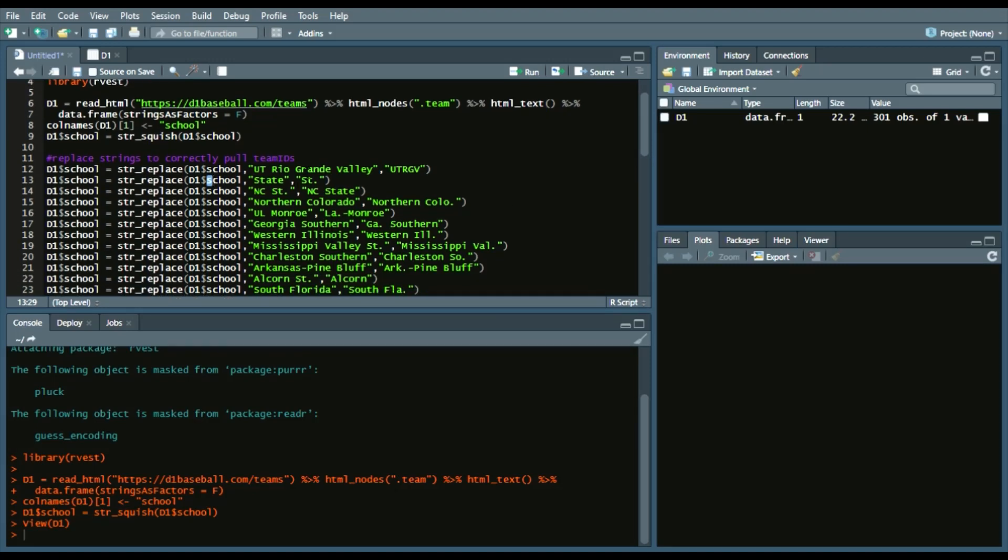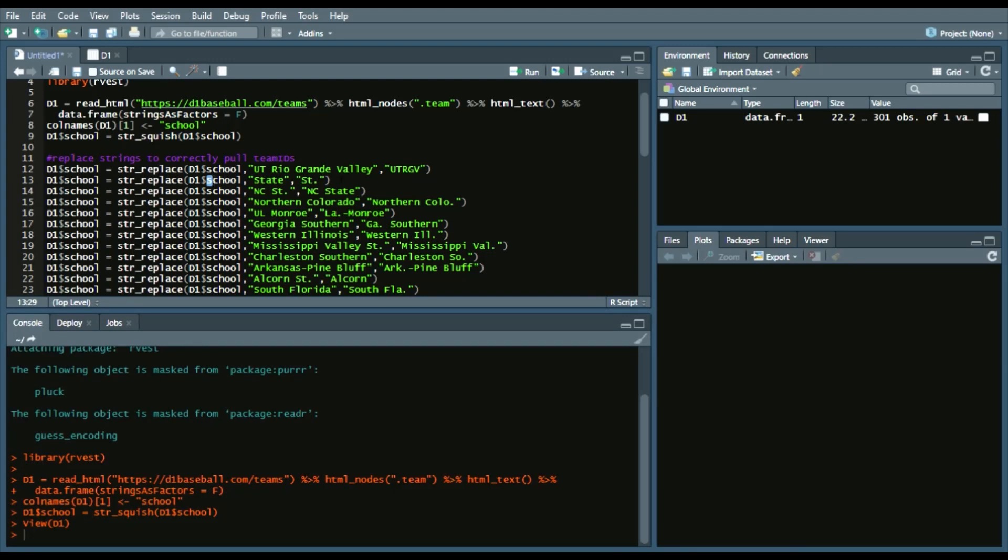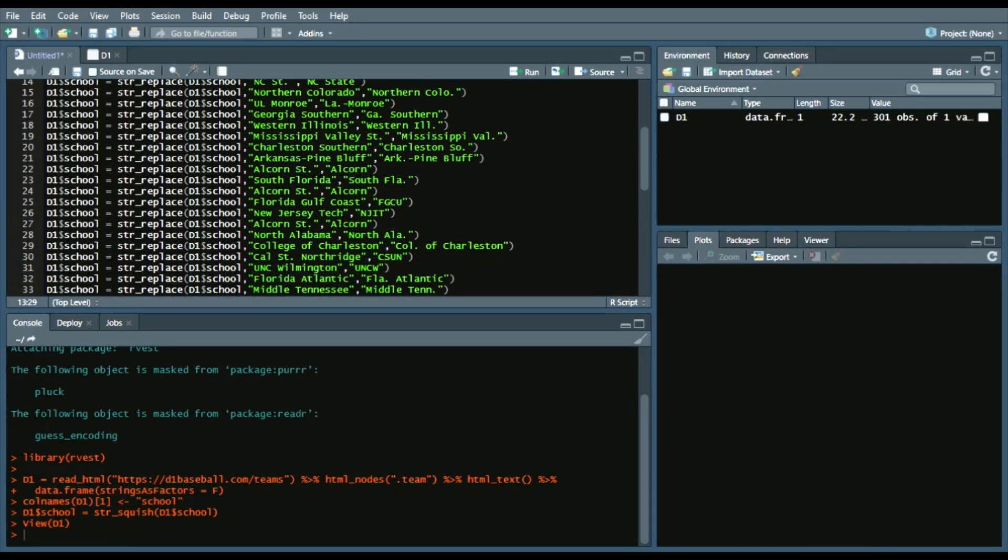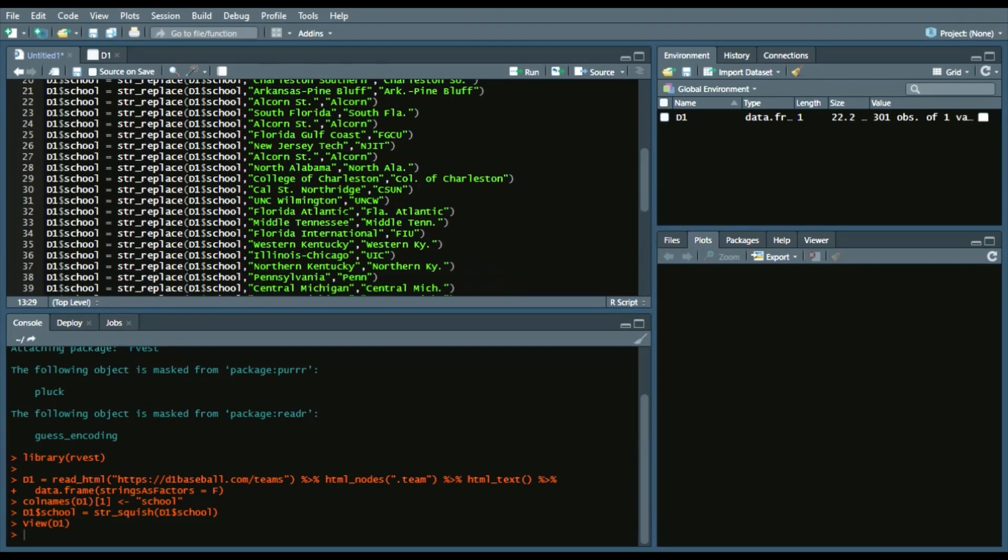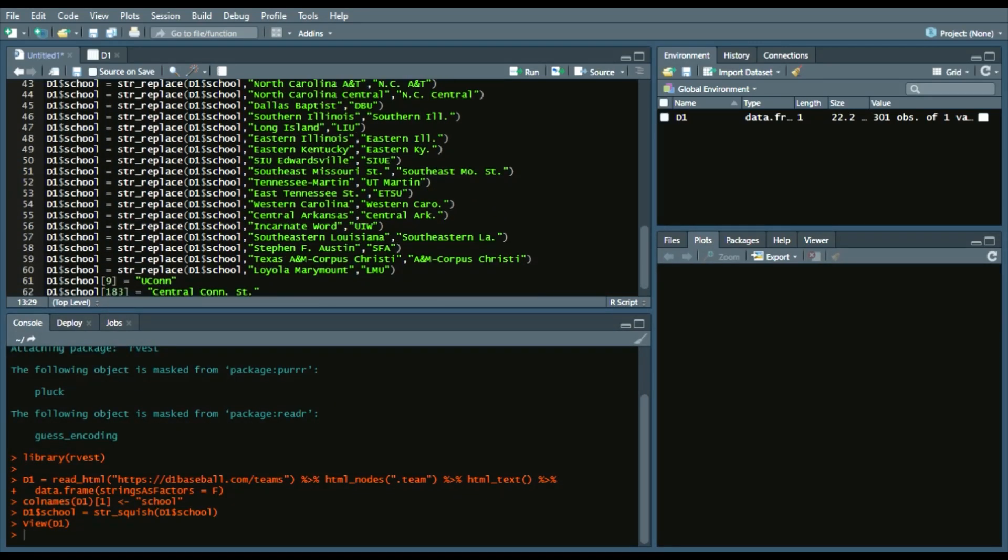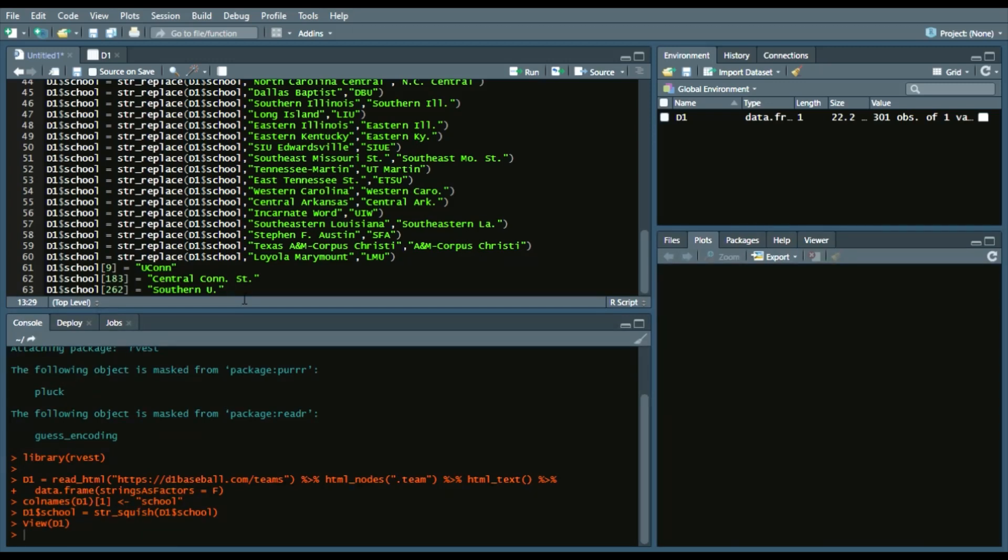So this was the original name. So UT Rio Grande Valley. Change it to UTRGV. That way, when we do the school ID lookup, it will correctly match that school. Things like Western Illinois, so Western ILL period, that's pretty common for most of the Illinois schools. Kentucky has changed to KY period. So things along those lines. And then I changed some specific ones to match.